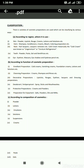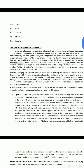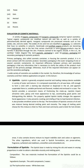The third classification is according to composition of cosmetics: powder, lotions, emulsions, solution, suspension, cream, paste, gel, aerosol, sticks and pencils. The third topic to cover in cosmetic analysis is evaluation of cosmetic materials.